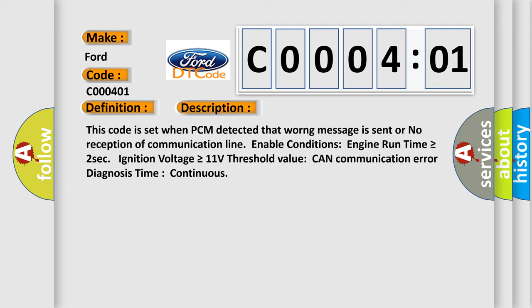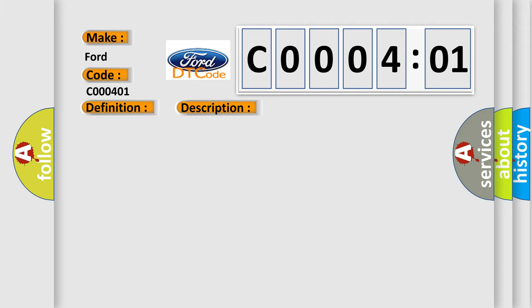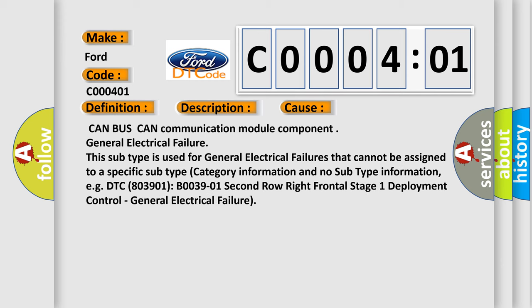This diagnostic error occurs most often in these cases: CAN BUS CAN communication module component, general electrical failure. This subtype is used for general electrical failures that cannot be assigned to a specific subtype category information and no subtype information. For example, DTC B003901, B003901, second row right frontal stage 1 deployment control, general electrical failure.